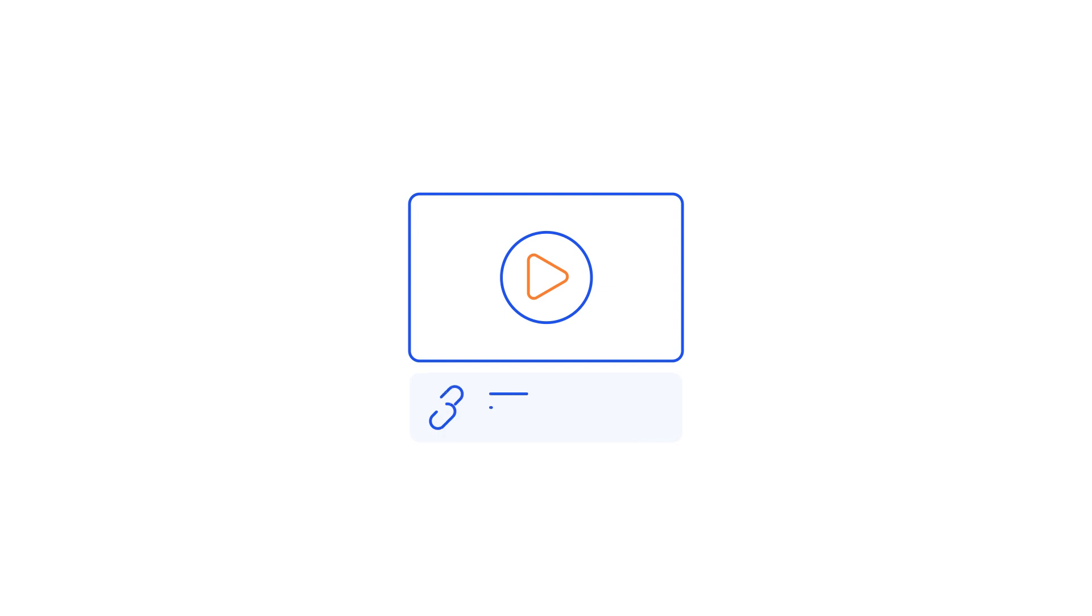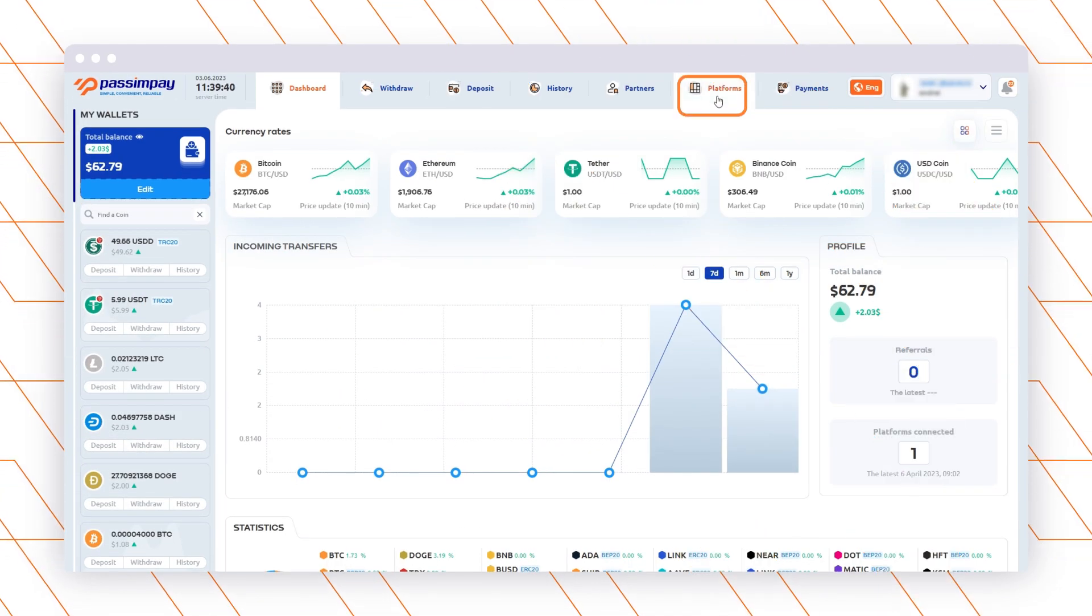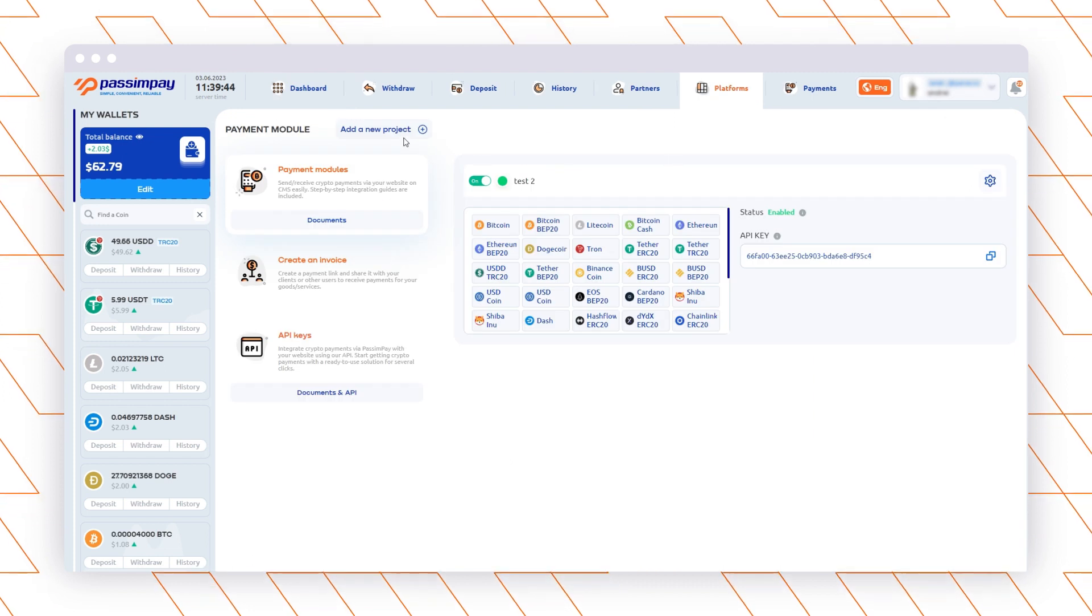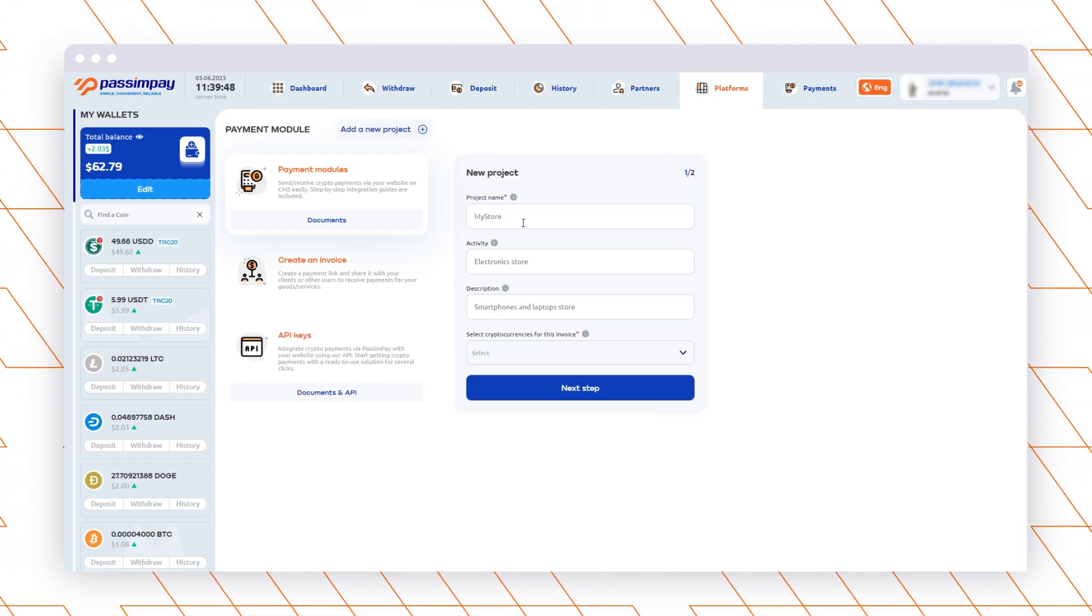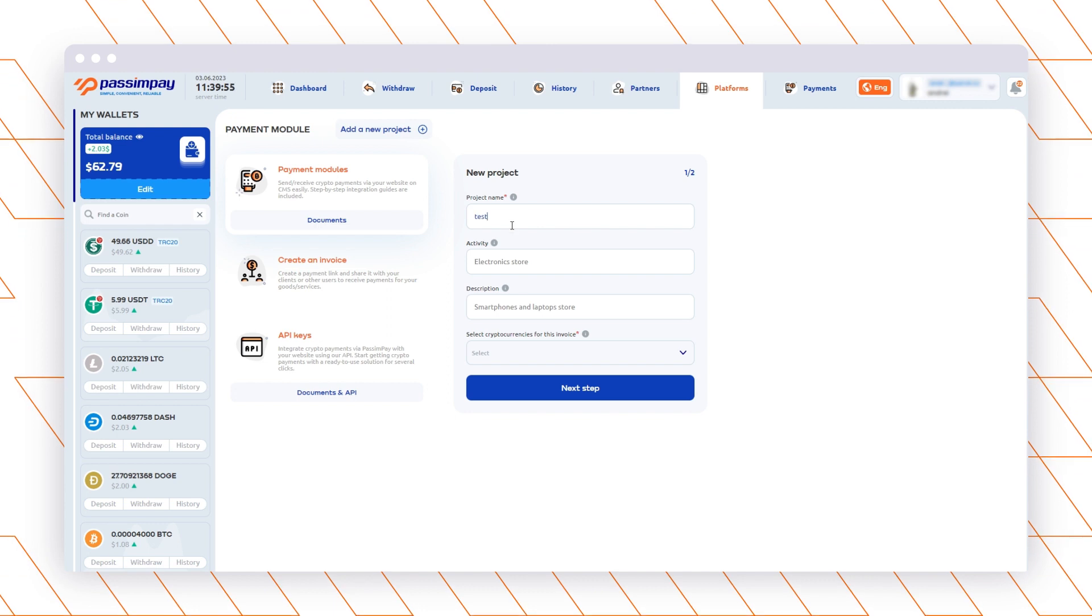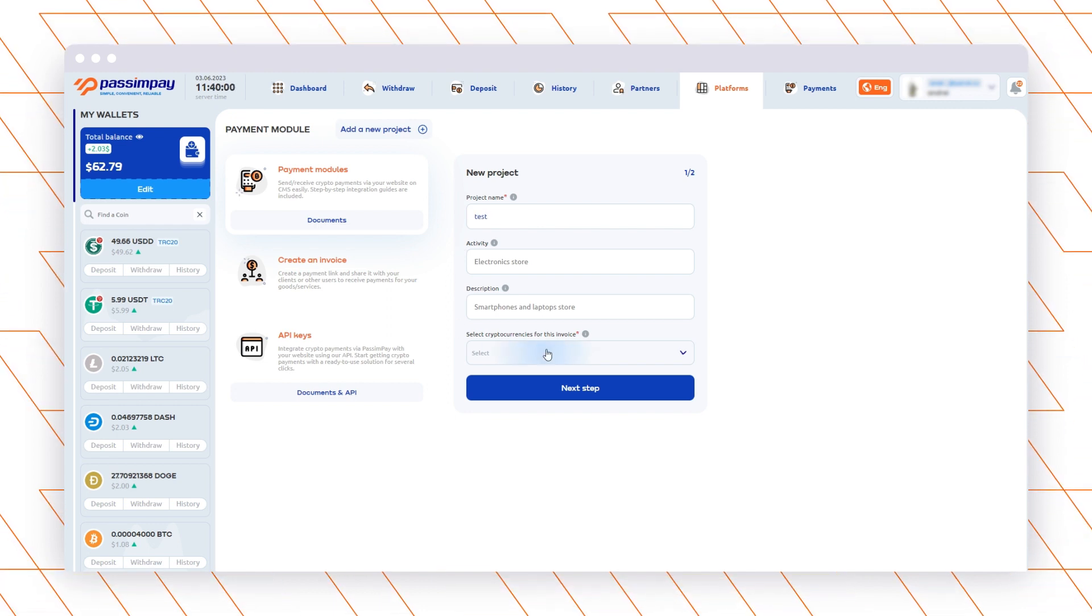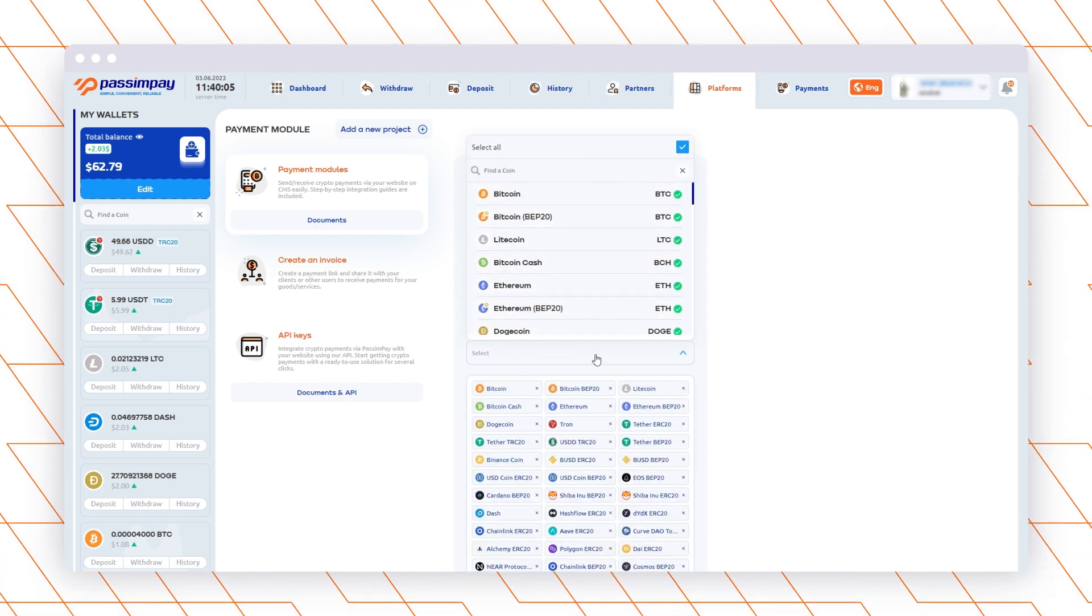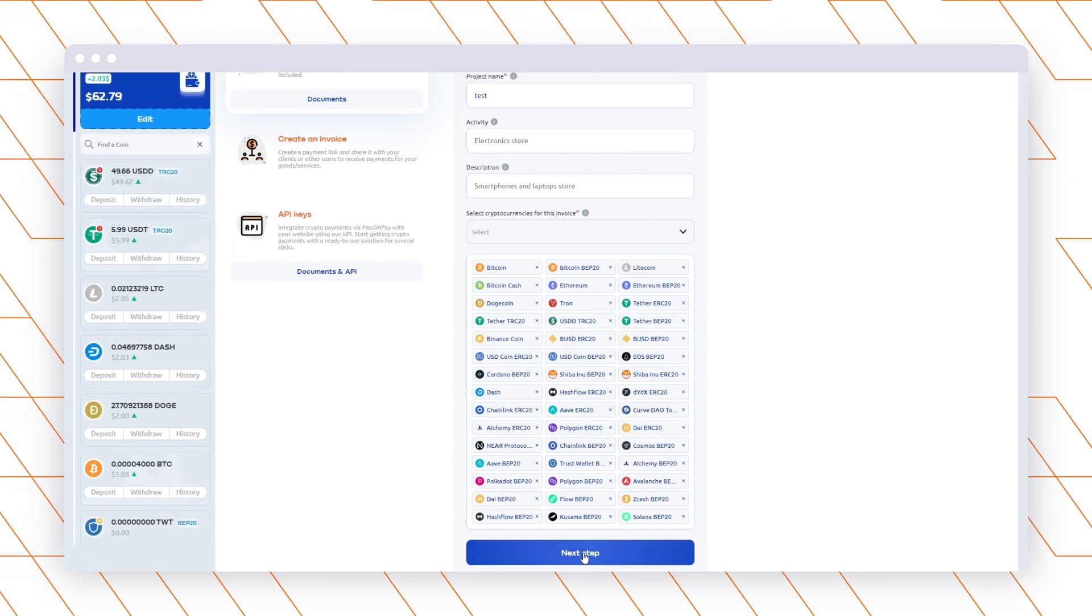If you already have an account, let's add your project. Go to the Platforms section in your account. Enter the name of your project, select Currencies, and fill in the other fields specifying the website URL.